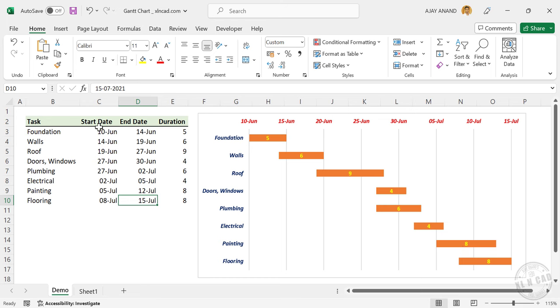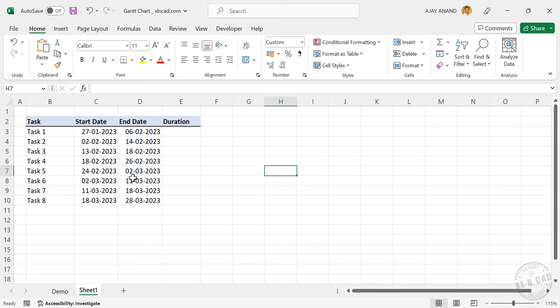So if you have the start dates and end dates of the different activities of a project, they can be plotted on a chart like this. Now let's see how to do that. Here is another activity list similar to the one we saw a moment before. First column contains the name of the activities.